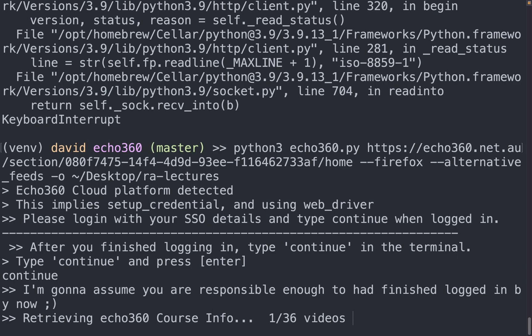And now you're in the process of downloading. And so what it's doing right now is retrieving all the course info. And then once it's done all of that, it will download all your videos.